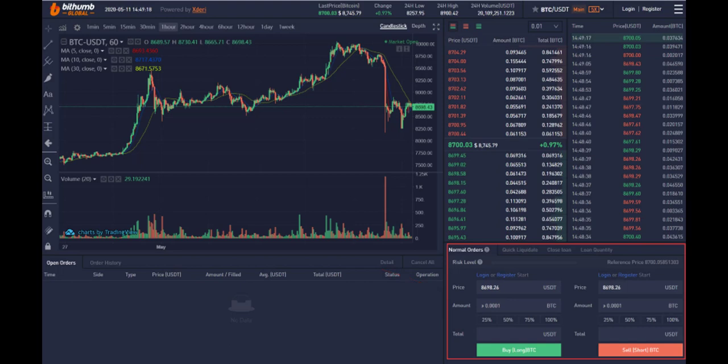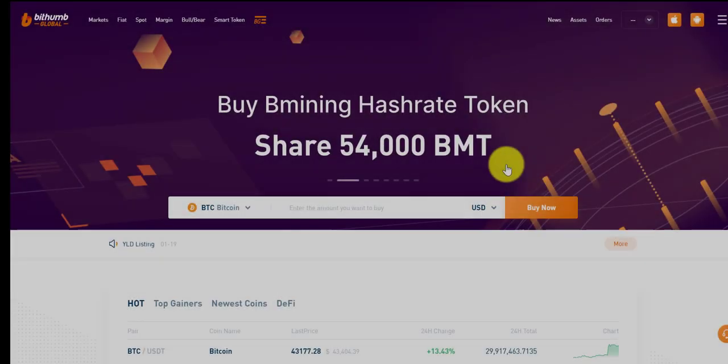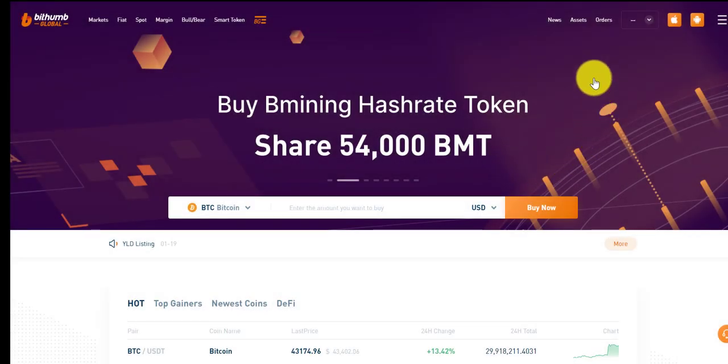Leverage can be extremely risky. At a 20% market down and at a 5x leverage, this will result in a loss of 100%.